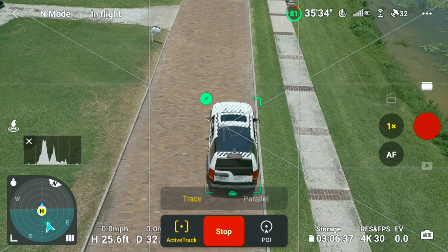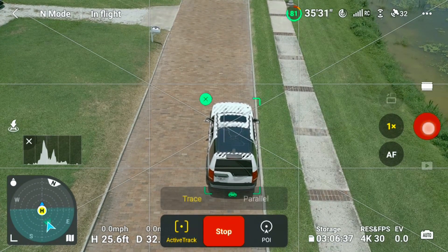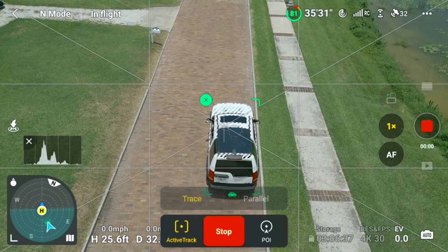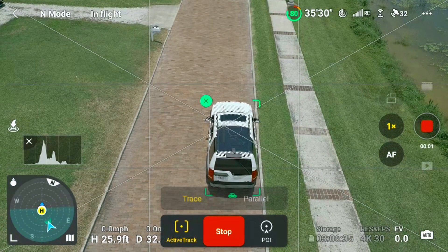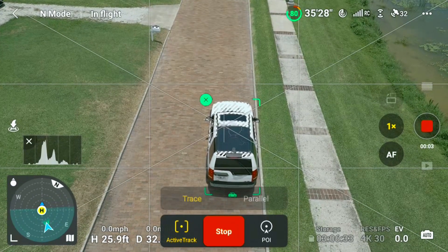Here's something to note: don't forget to tap the record button once you activate Active Track.